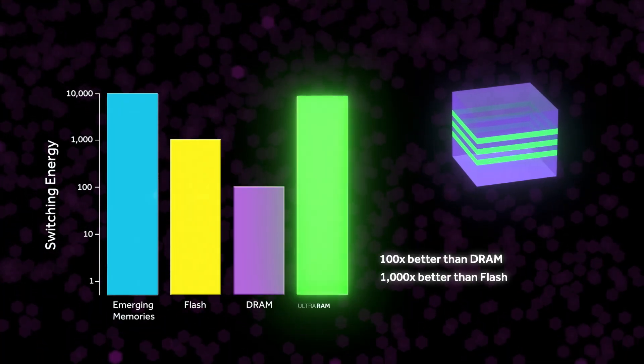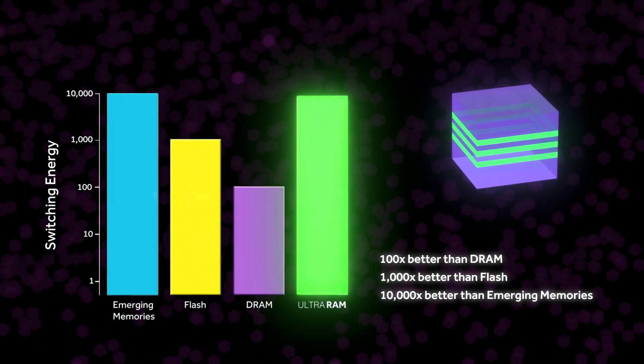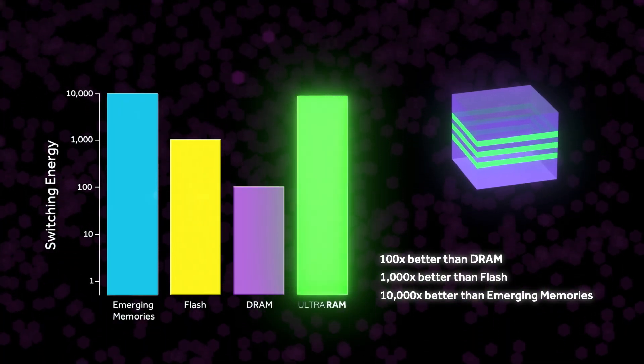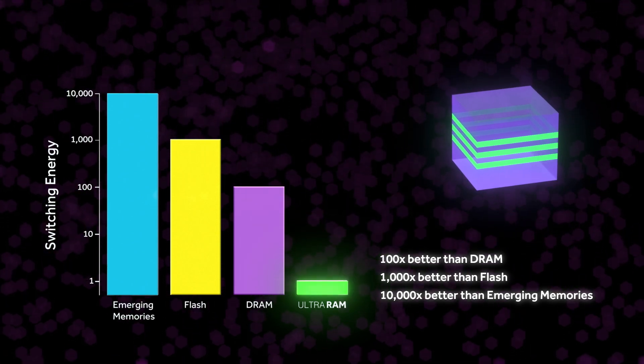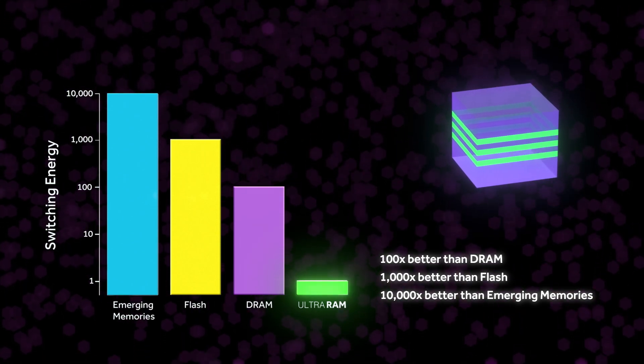UltraRAM also has switching energies that are orders of magnitude lower than competing technologies, making it ultra-efficient.